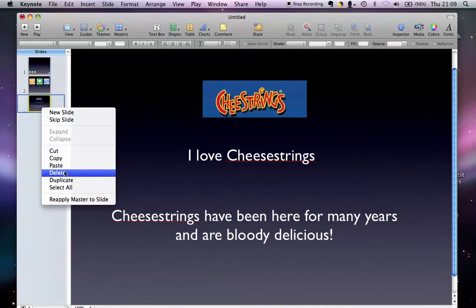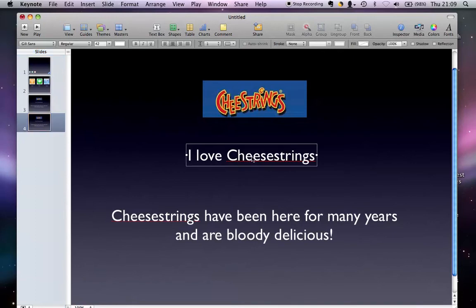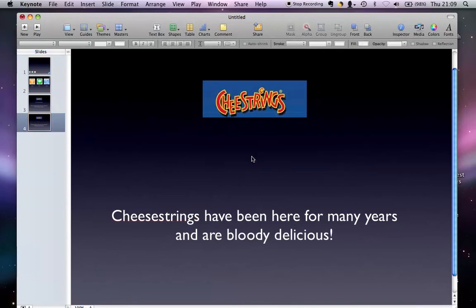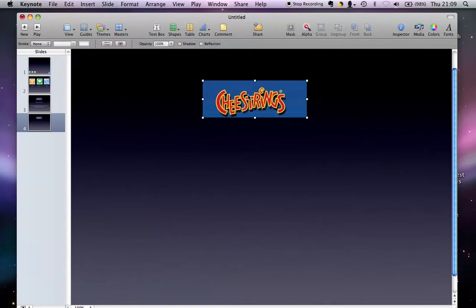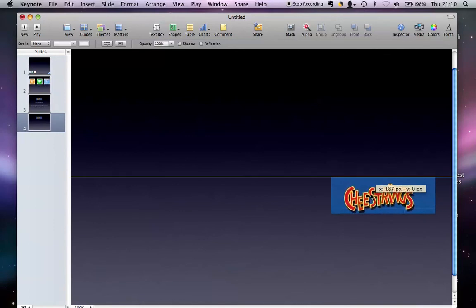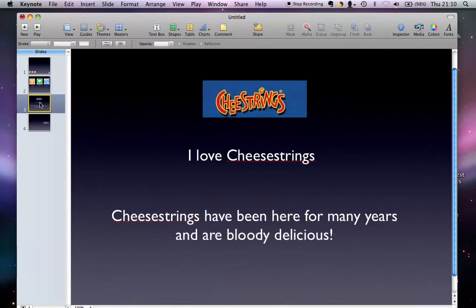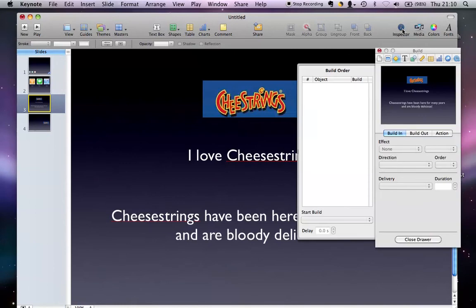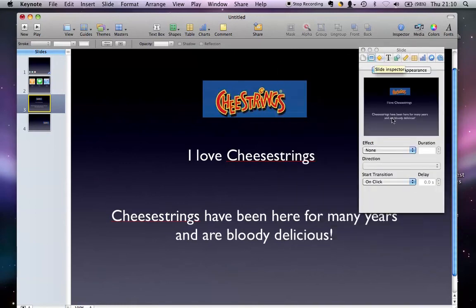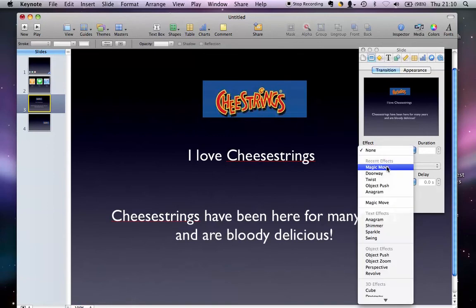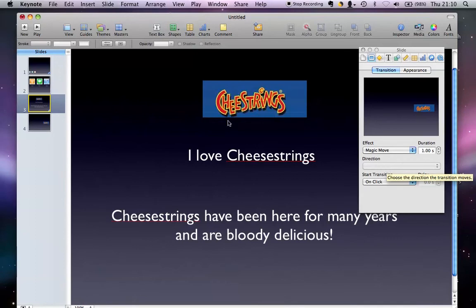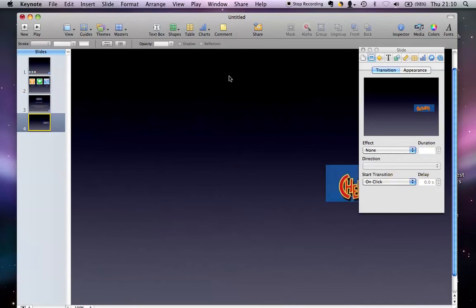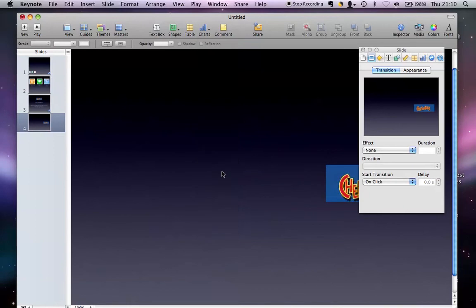So I've got my Cheesestrings logo there, I love Cheesestrings and some text at the bottom. Did magic move again, gonna duplicate the slide. We're now on number four. I'm gonna take this out, I love Cheesestrings, I'm gonna take this out. I'm gonna move this here. Remember, go back to number three again. If I go to inspector, I've got to go to slide and transition, I want to do that magic move again. As you can see, I don't know if you noticed in the little window, it showed that move left to right and I want that on click.